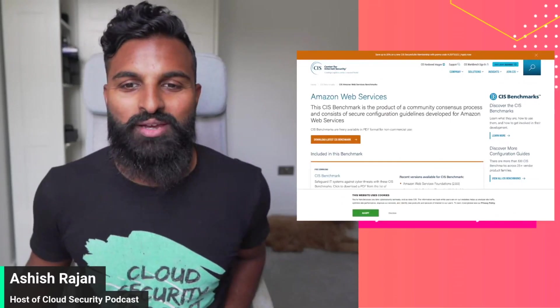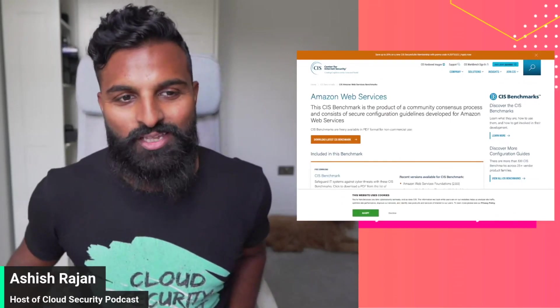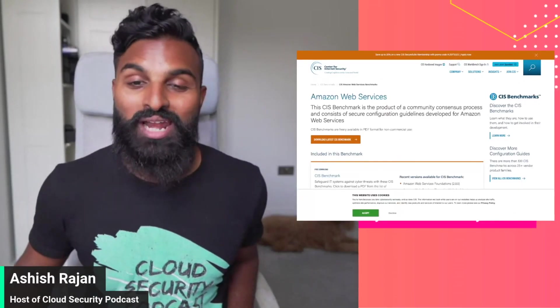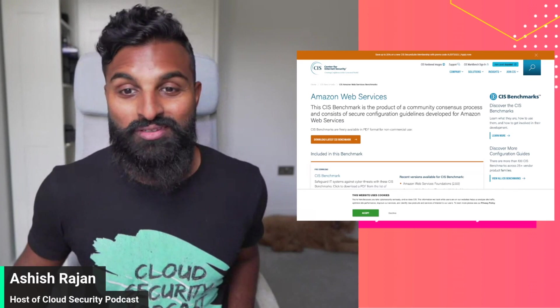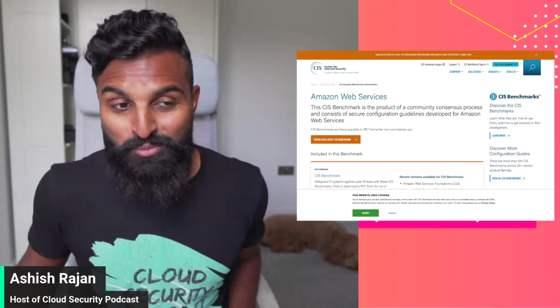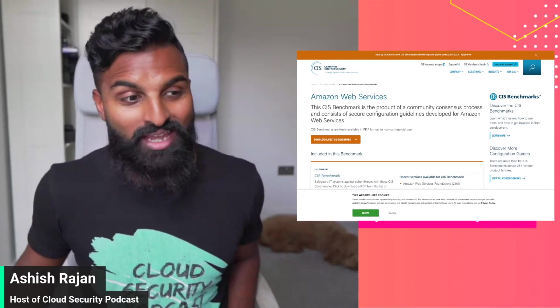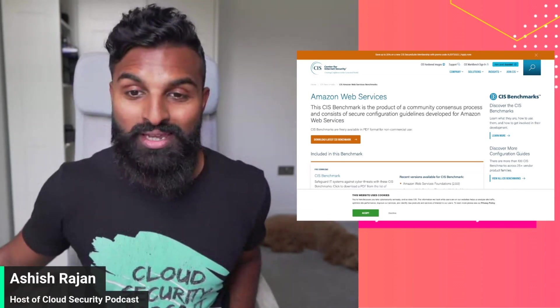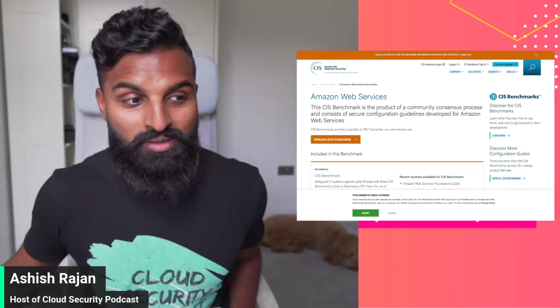Hey what's up everyone, today I want to talk about CIS benchmark for AWS or Amazon Web Services and explain to you why it's important, what it is, and why should you care, especially if you want to work in the cloud security space.